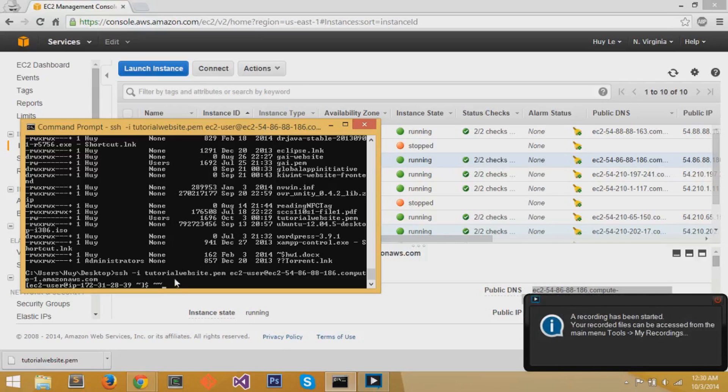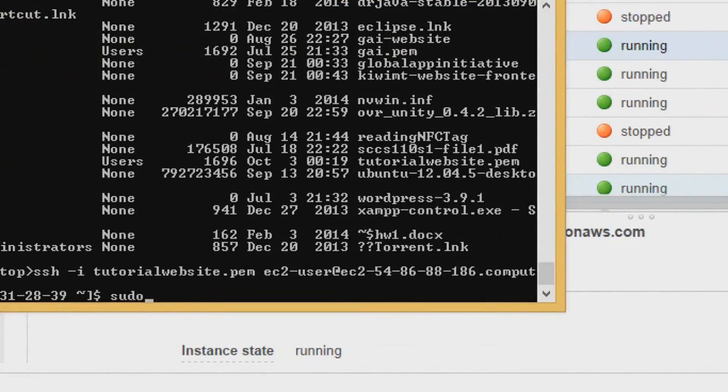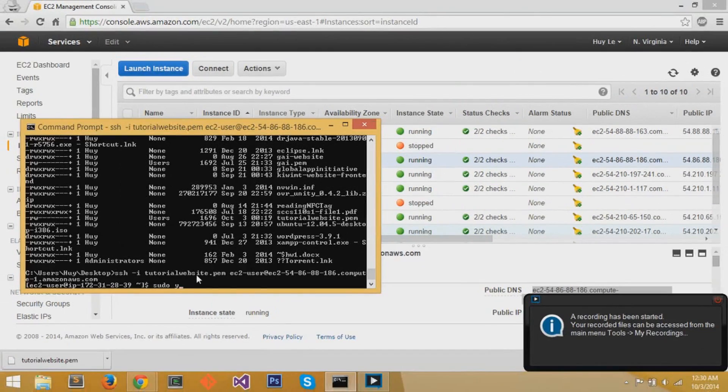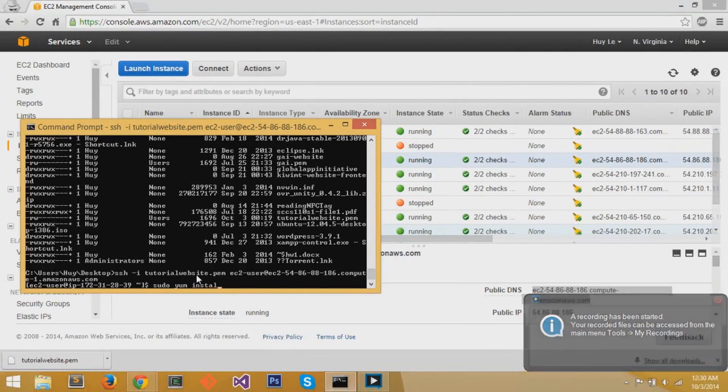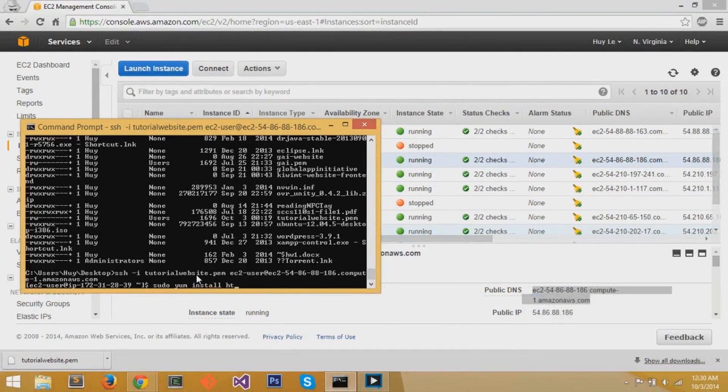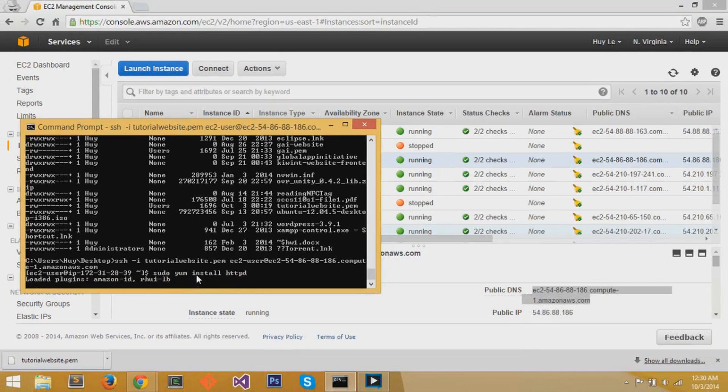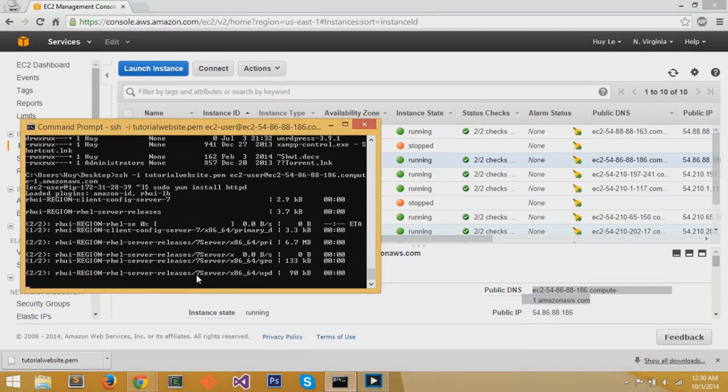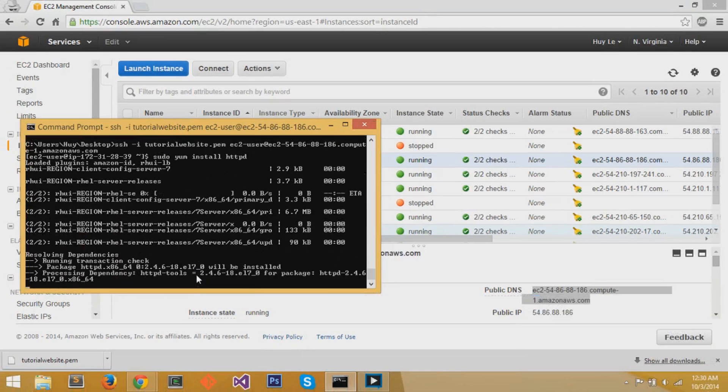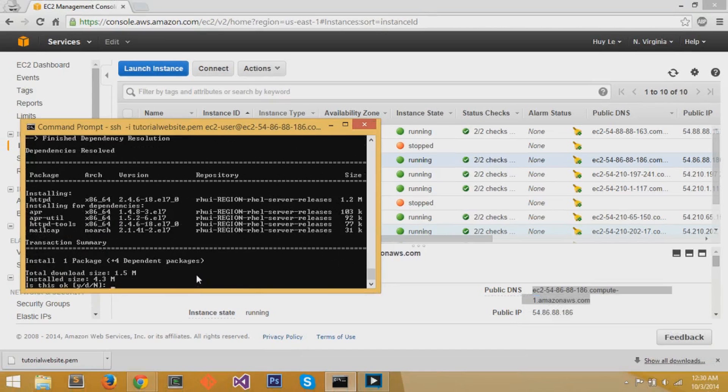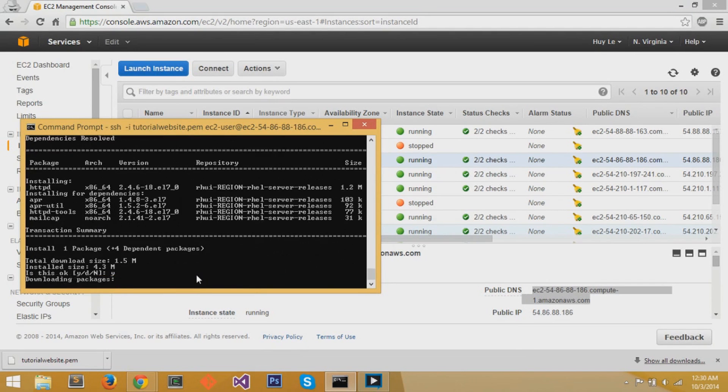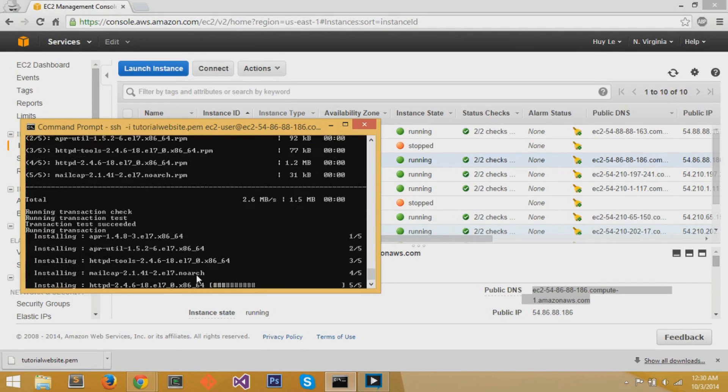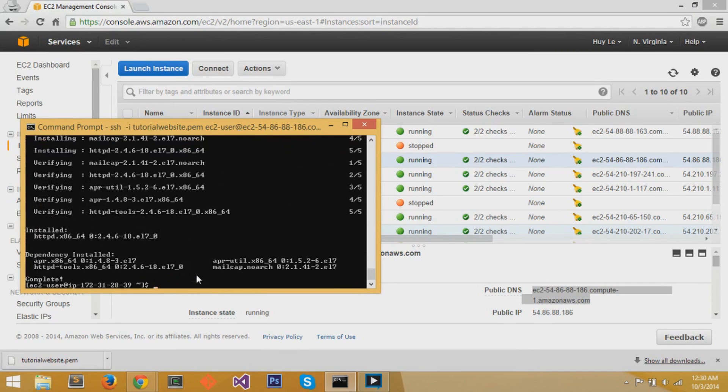So the next step is to start installing some packages to get our website running on the Red Hat instance. The first thing we want to do is sudo yum install httpd to get our web server running on this Red Hat instance. If you have a yes slash no, just type y and press enter to install that package.